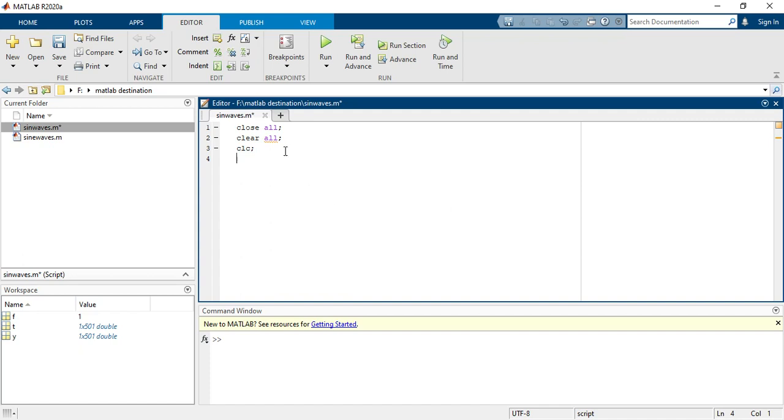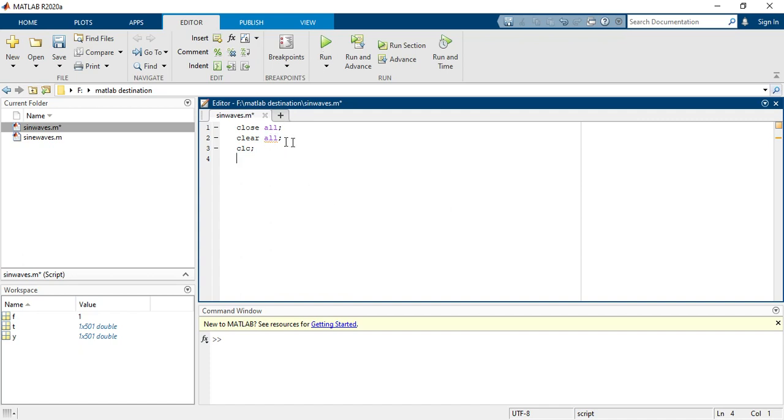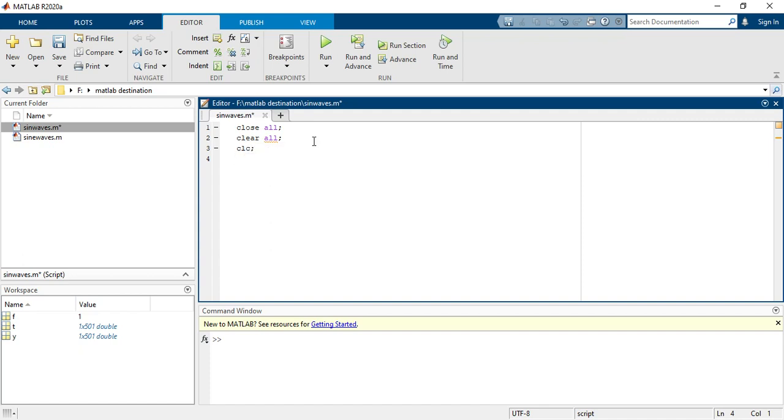CLC basically clears the screen when you are in this code. Now you have to define the frequency because we already know the sine wave formula. Sine is equal to 2 pi f t.